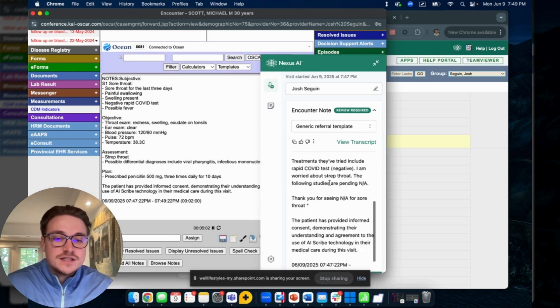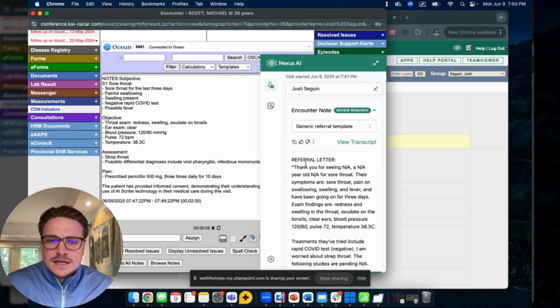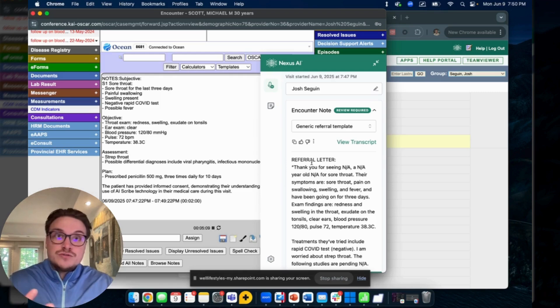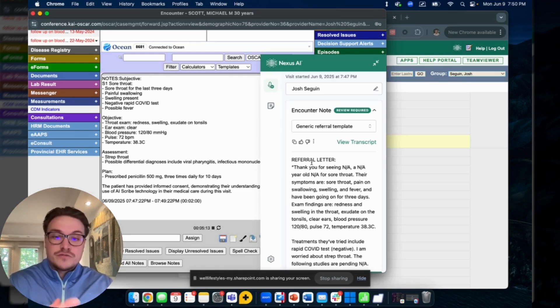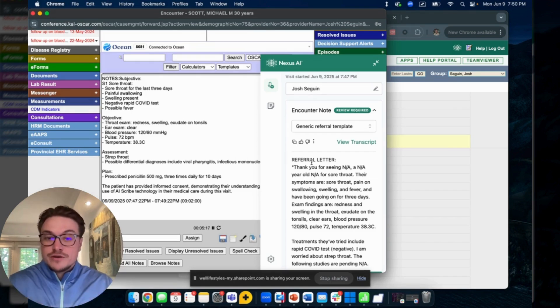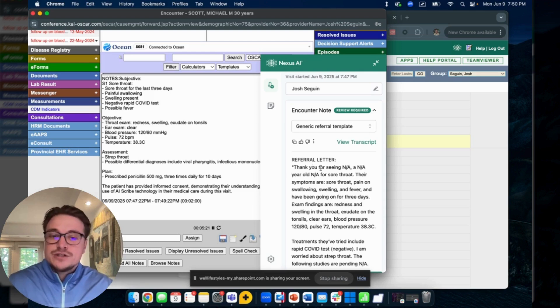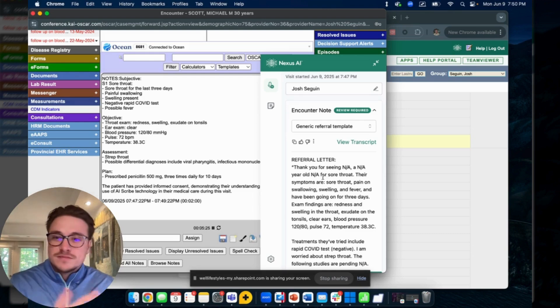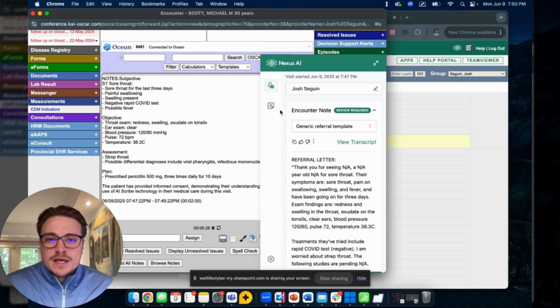An important note on the referral letter: if you do speak with the patient about referring them off for a specific issue, the referral letter will focus on that issue in particular and all of the relevant medical details that pertain to that issue. So your referral letter doesn't end up sending through sore throat symptoms and irrelevant information. You can also access this from your history tab.